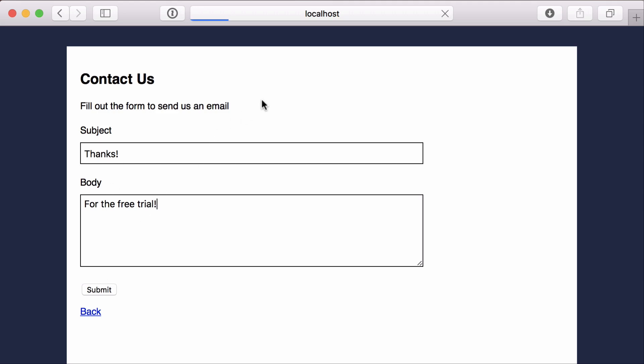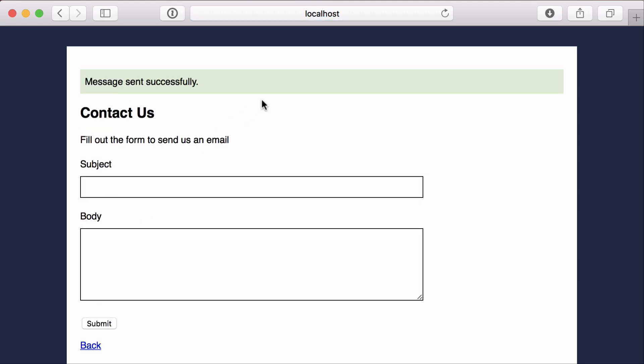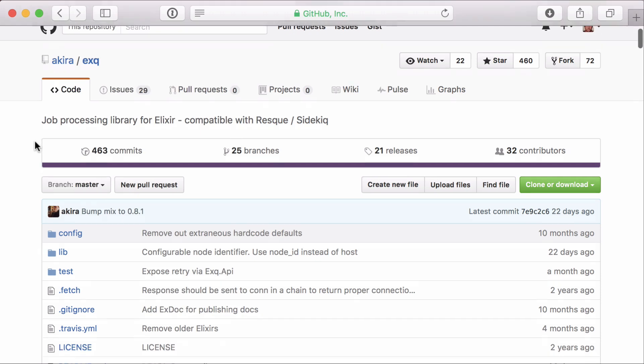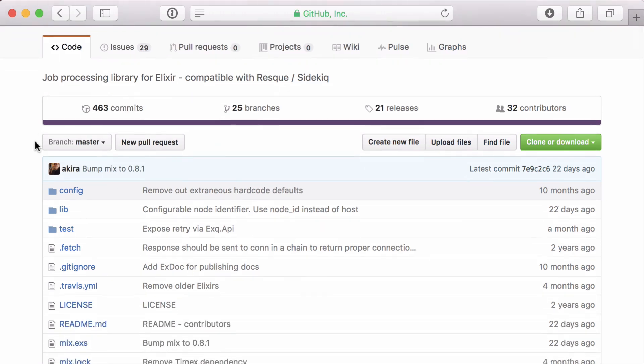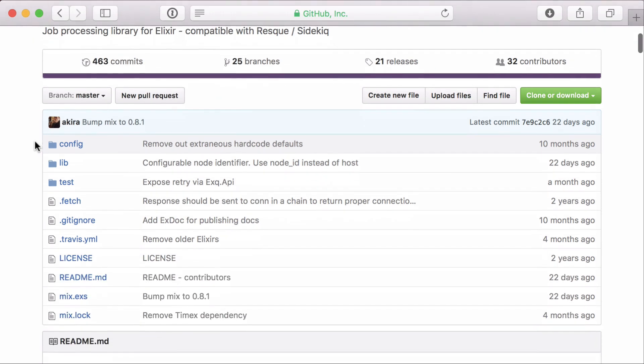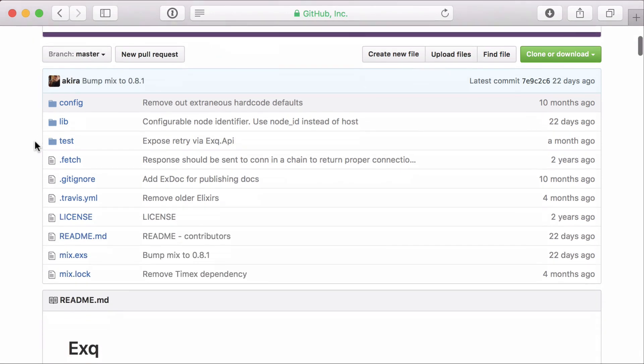We're going to solve this by offloading the work into an async or background job. And to do that, we'll use the XQ job processing library.